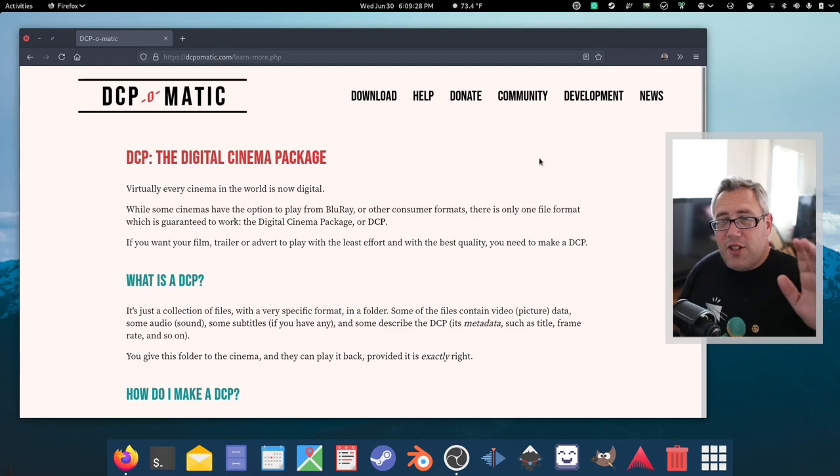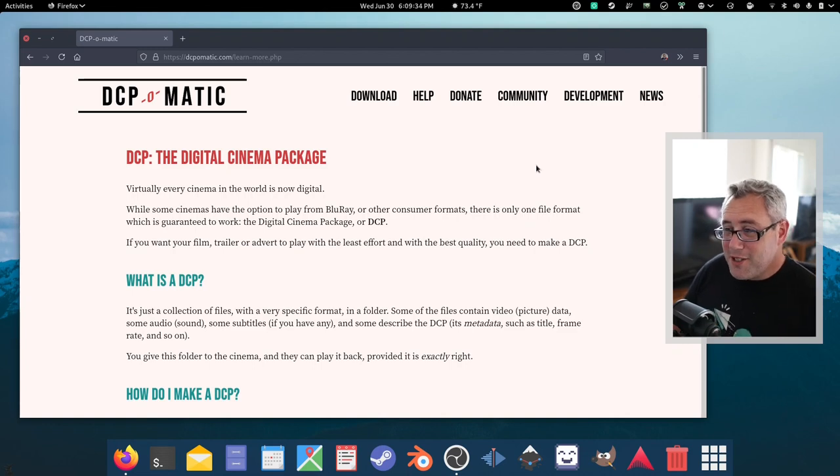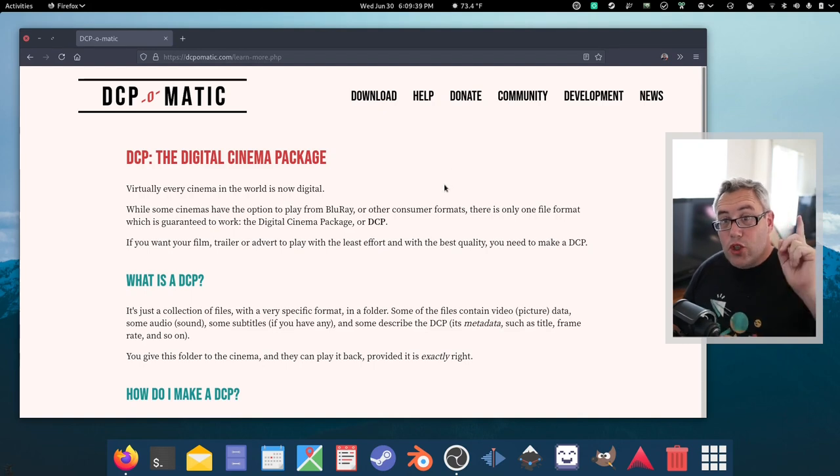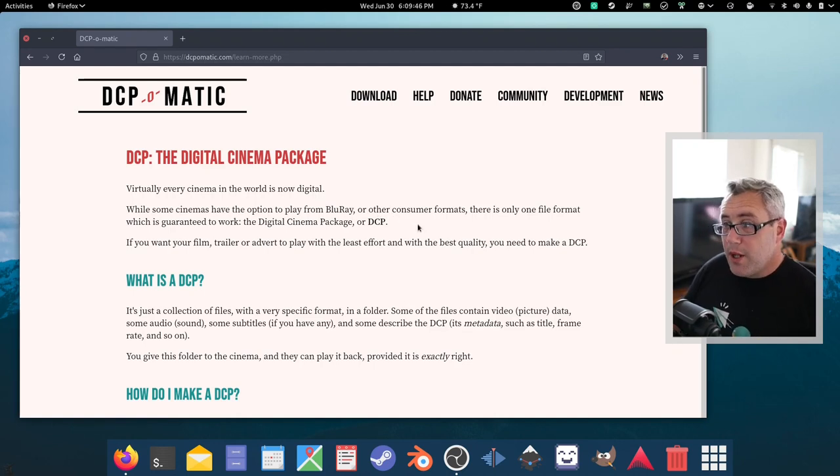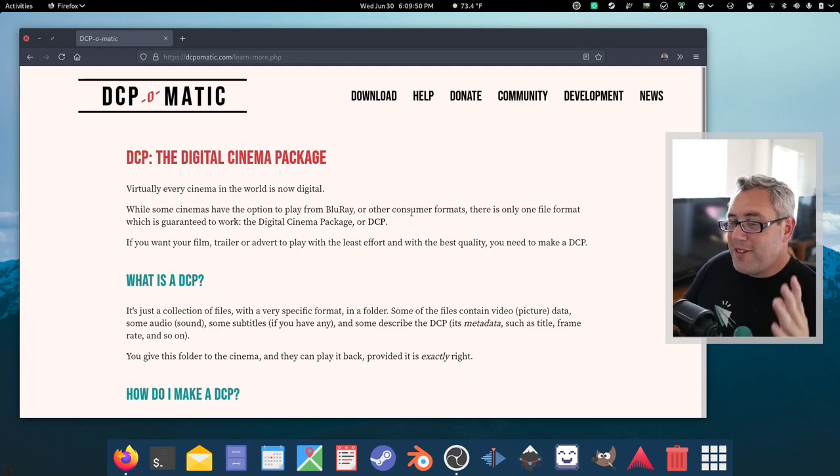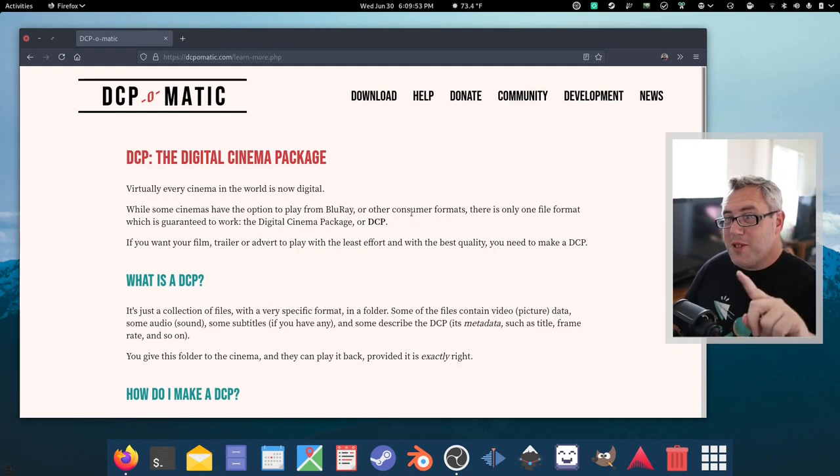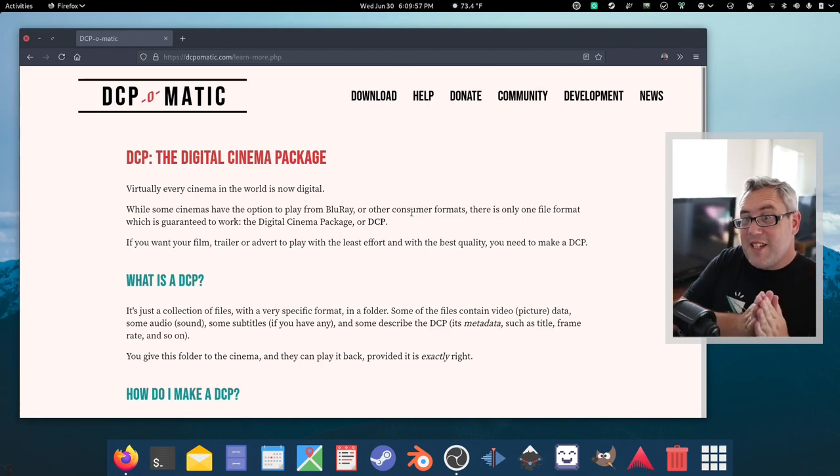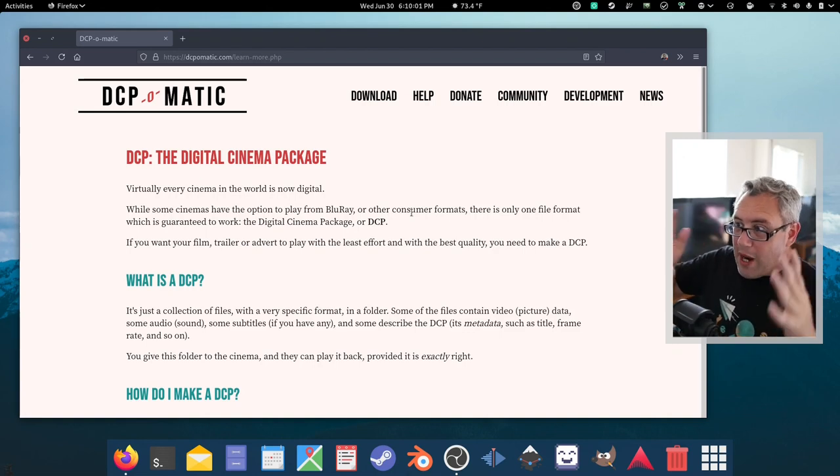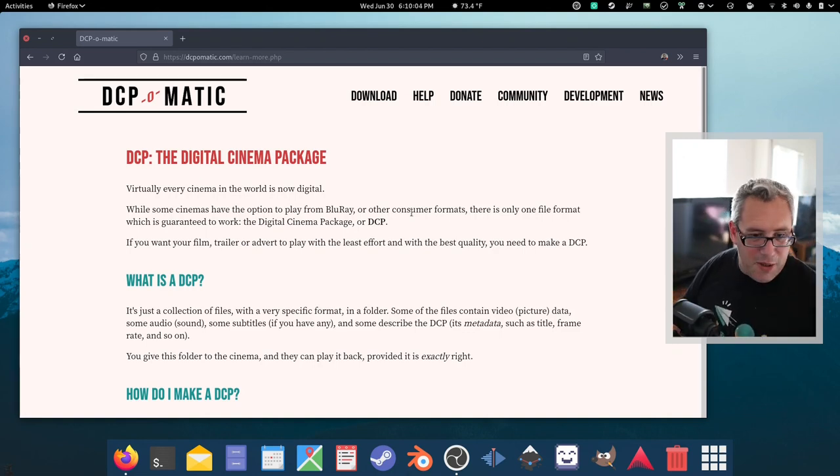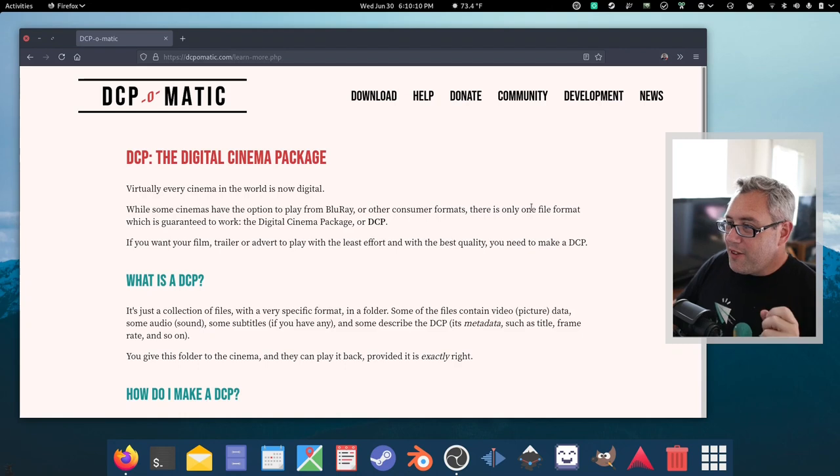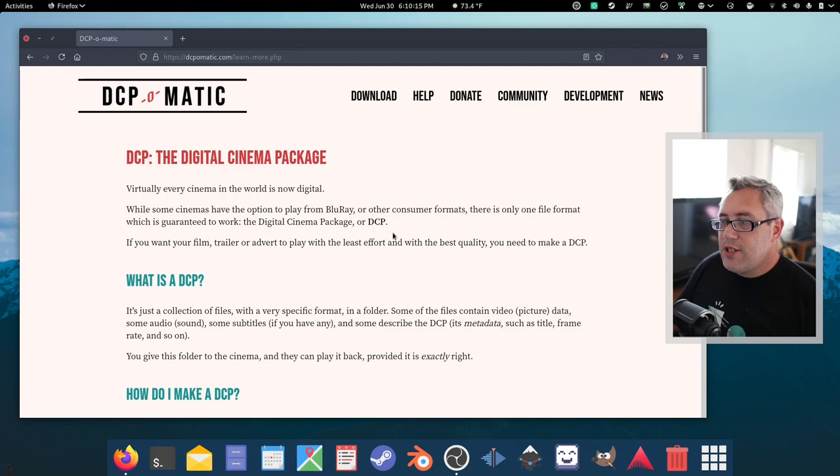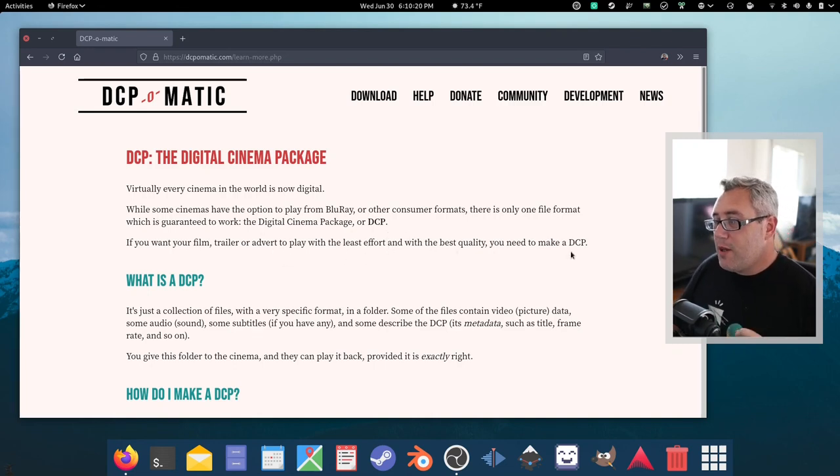If you're not interested in this kind of thing, this video is not for you, and I get that. But for those of you who are still watching, you guys are probably like, wow, this is neat. Virtually every cinema in the world now is digital. The theater I worked at actually had a Sony Blu-ray player to work with their Sony sound system. There's only one file format guaranteed to work, that's the digital cinema package. If you want your film, trailer, or ad to play with the least effort and the best quality, make a DCP.